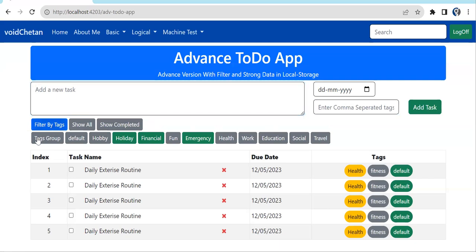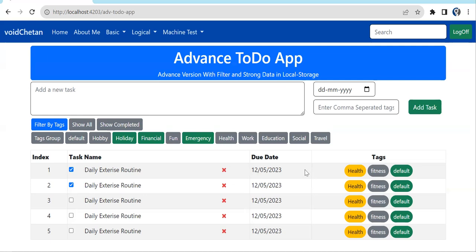Below the form we have three filter buttons. Filter by tags shows available tag buttons. Show all makes all tasks visible. In the table we have checkboxes — checked items are considered completed. Show completed shows only the checked/completed items. We also have a delete icon; clicking it removes that particular task.